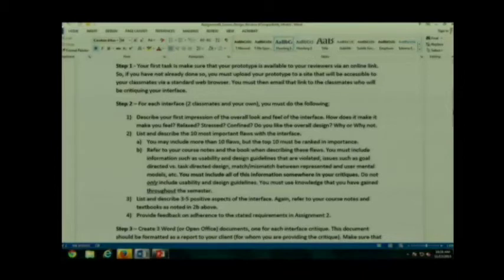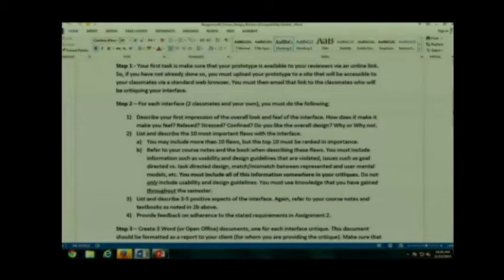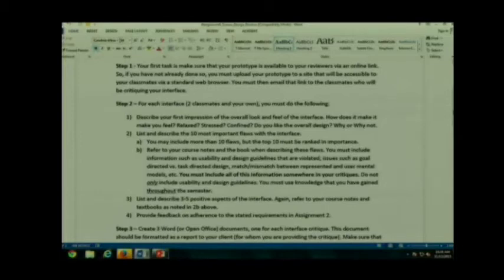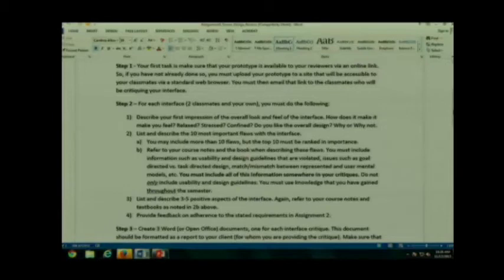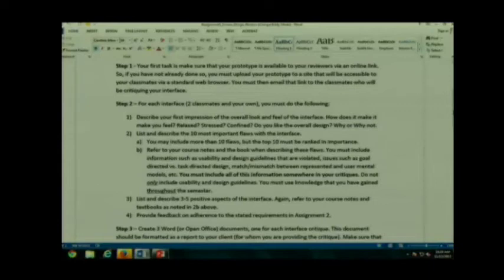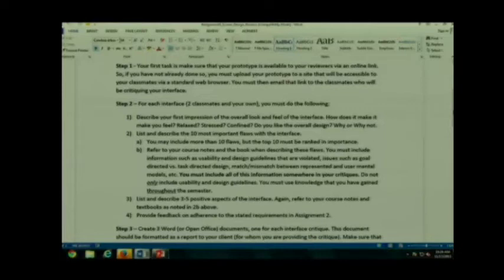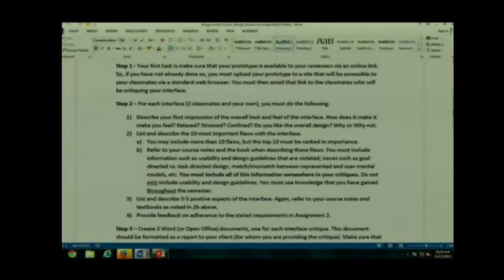Make sure you refer to your course notes and the book when describing the flaws. I want you not to just list the flaws. You must actually talk about why they're flaws. You must include information such as usability and design guidelines that are violated, issues such as goal-directed versus task-directed design, match and mismatch between represented and user-mental models, the Gestalt theories, all of those things that we have known this semester and can apply. You have to include this information in your critiques somewhere. It can be a paragraph, it can be a table, it can be a bulleted list, but it has to be there.